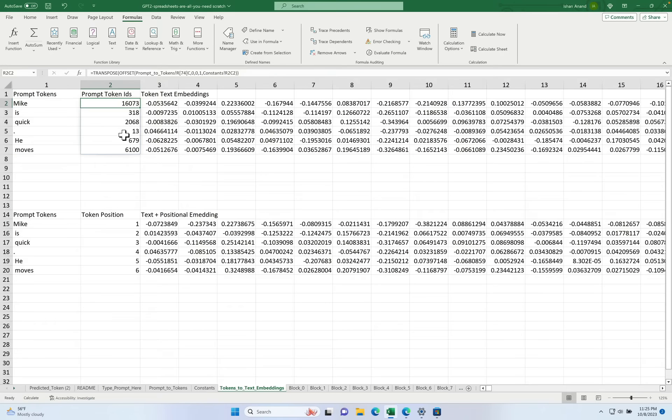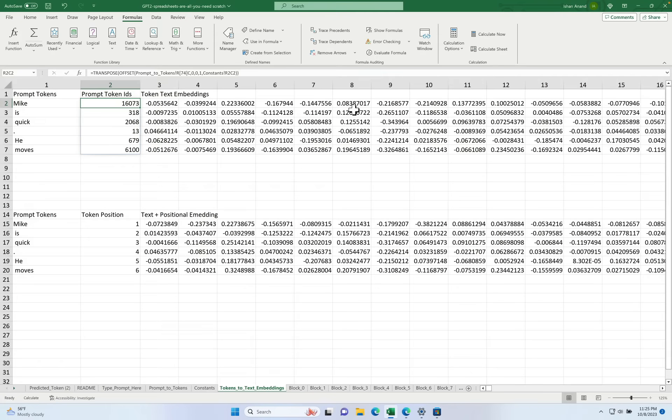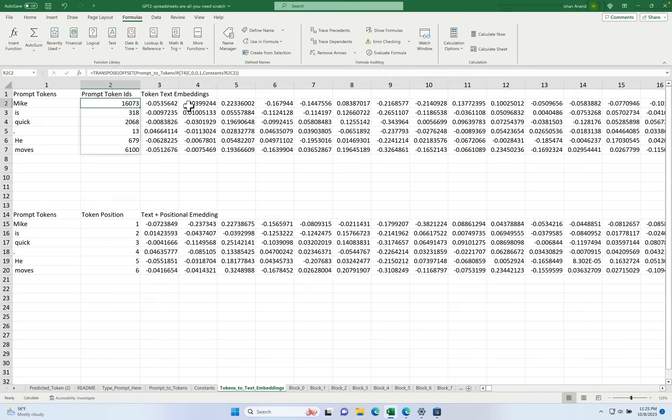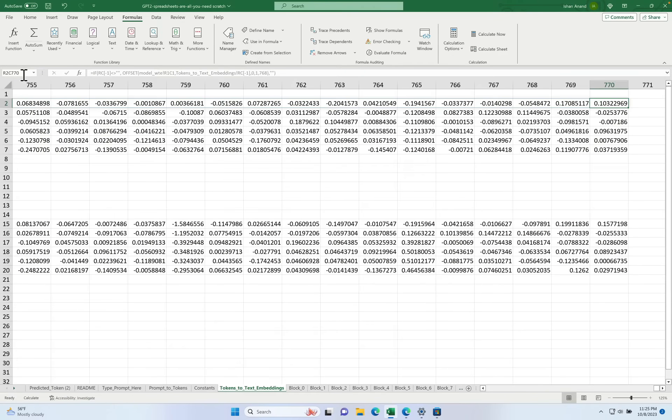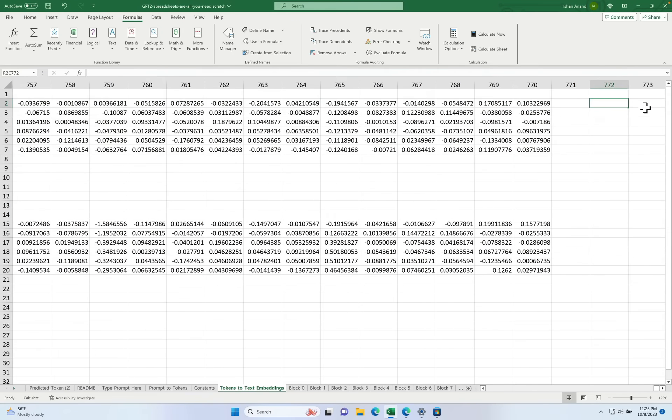And these are those prompt IDs we saw from the earlier step. And then from columns three onwards are the list, the 768 numbers that represent the semantic meaning of the word Mike. Let's go look at column 770 and we can see where this list ends. Right here you can see the list ending. Let's go back to the beginning.